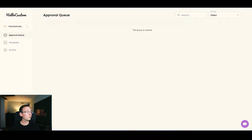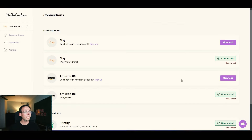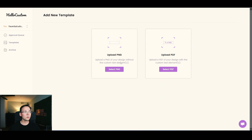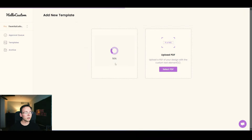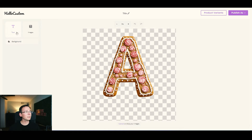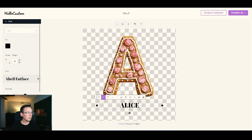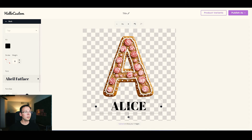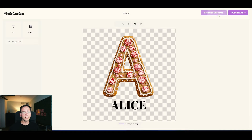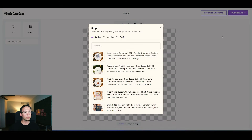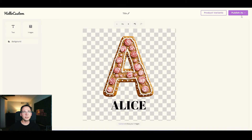Once you have your HelloCustom subscription, go to Connections and connect it to your Etsy and Printify accounts. Then go to Templates, click 'Add New,' upload the PNG letter you created, and click on the text tool — type in the sample name 'Alice,' increase the font size to around 200, and center it. Then click 'Product Variants,' select your ornament listing, click 'Publish as Active,' and you're done setting up the automation.